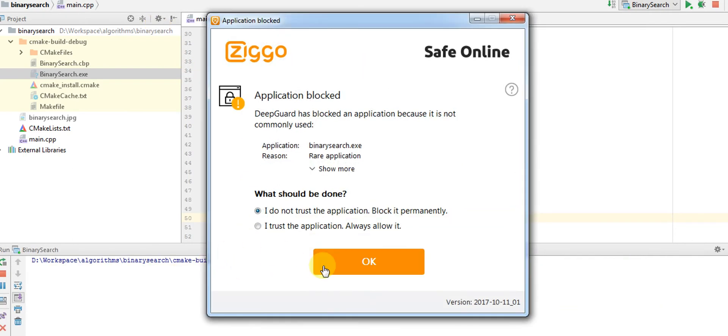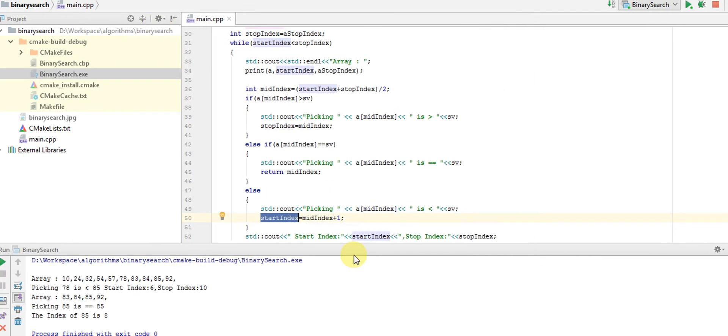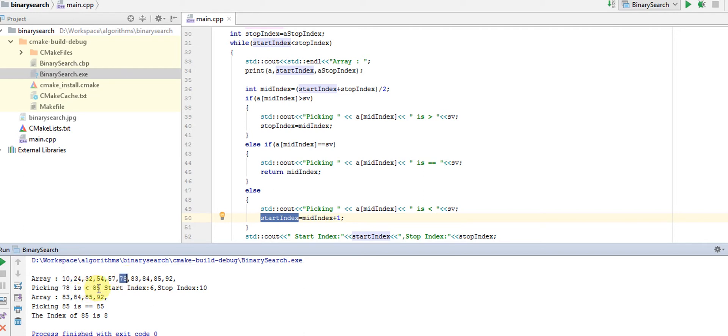Here you can see the array. For the first iteration, we're picking 78 and checking whether 78 is smaller than 85. Yes, then we're moving the start index further past 78. The start index will become 6, stop index remains the same.